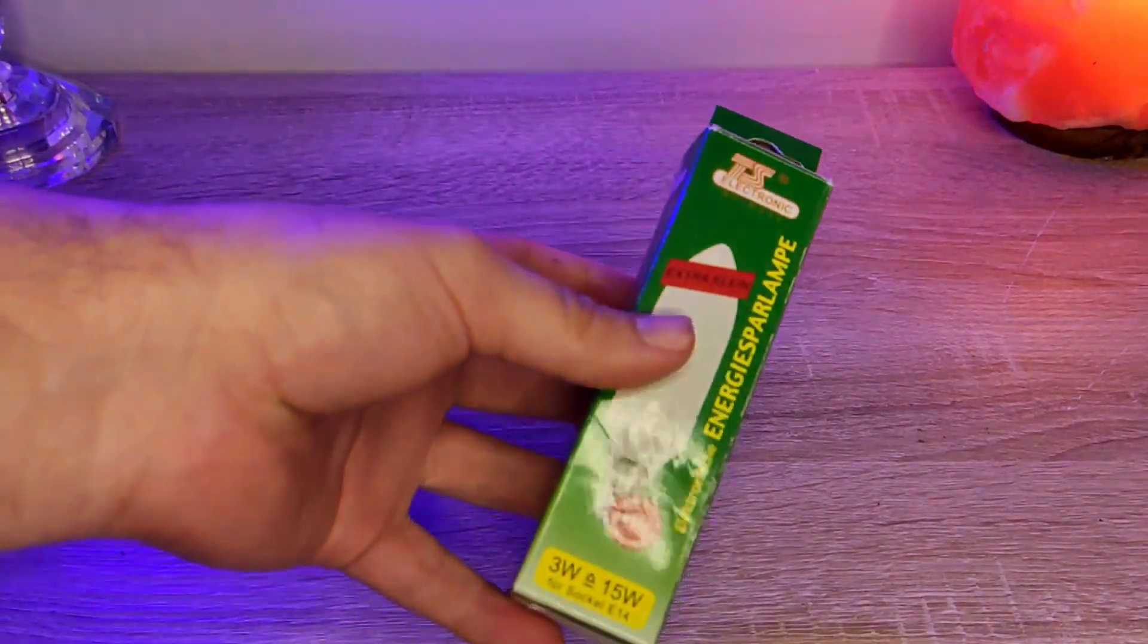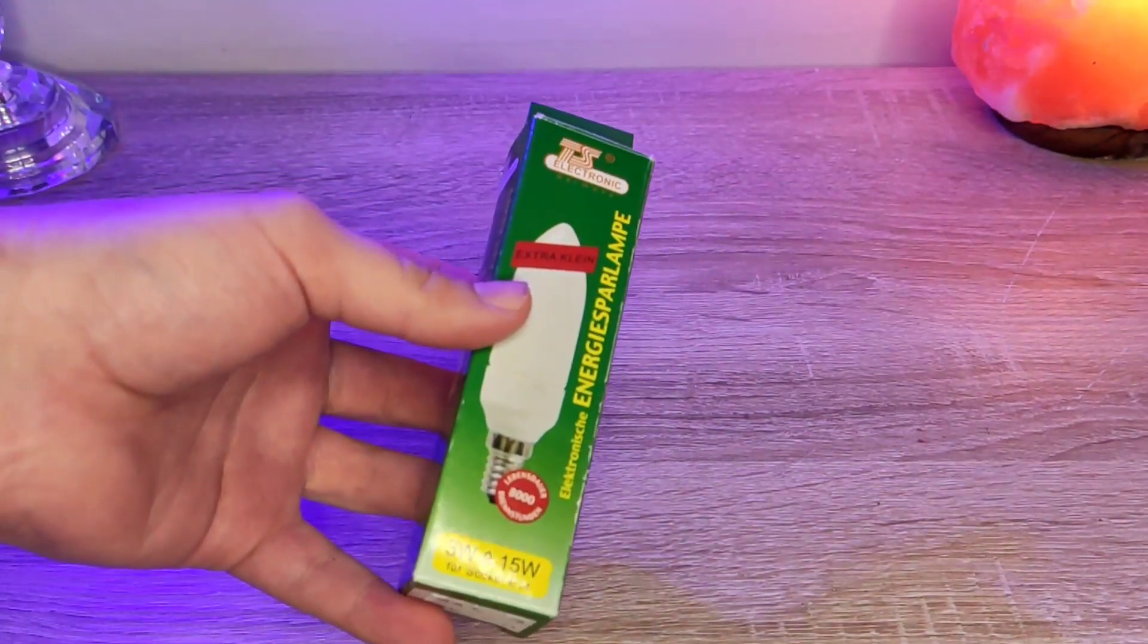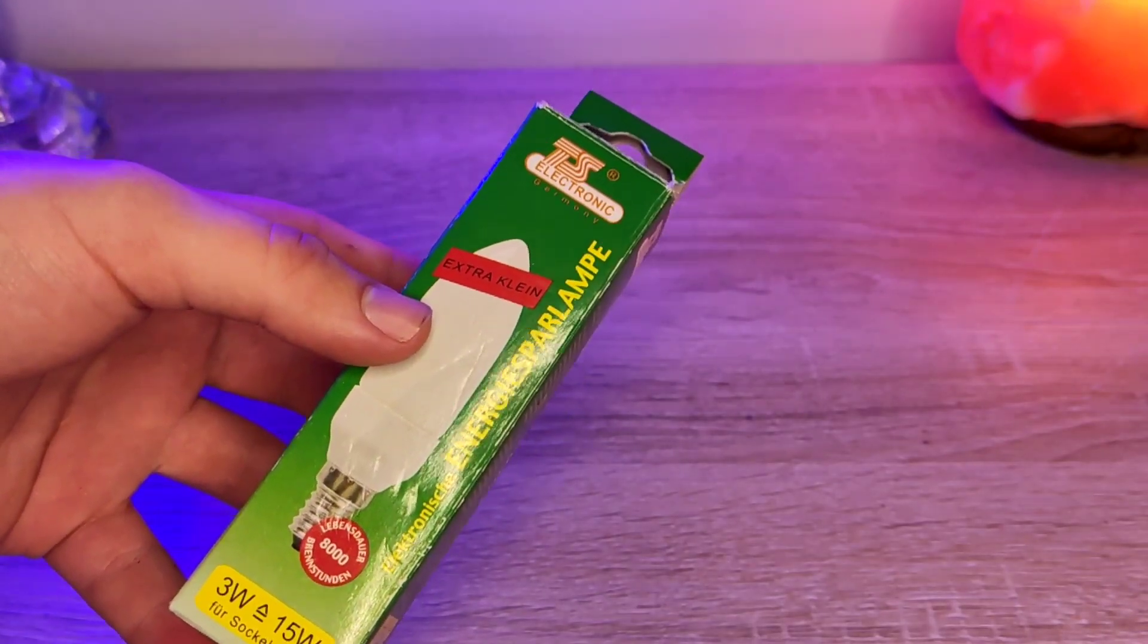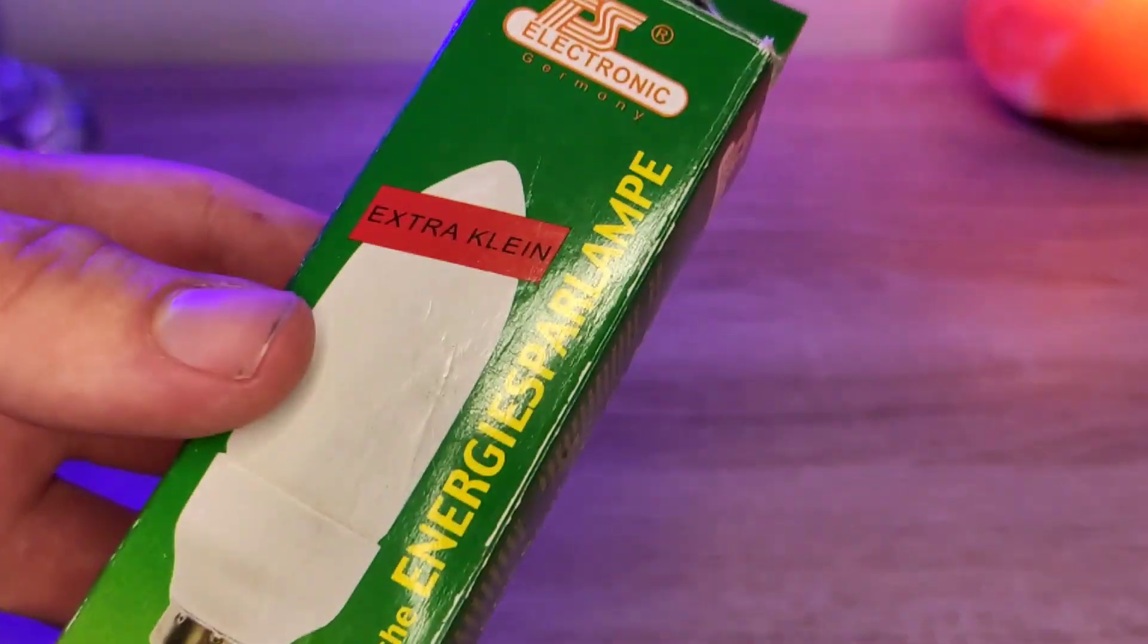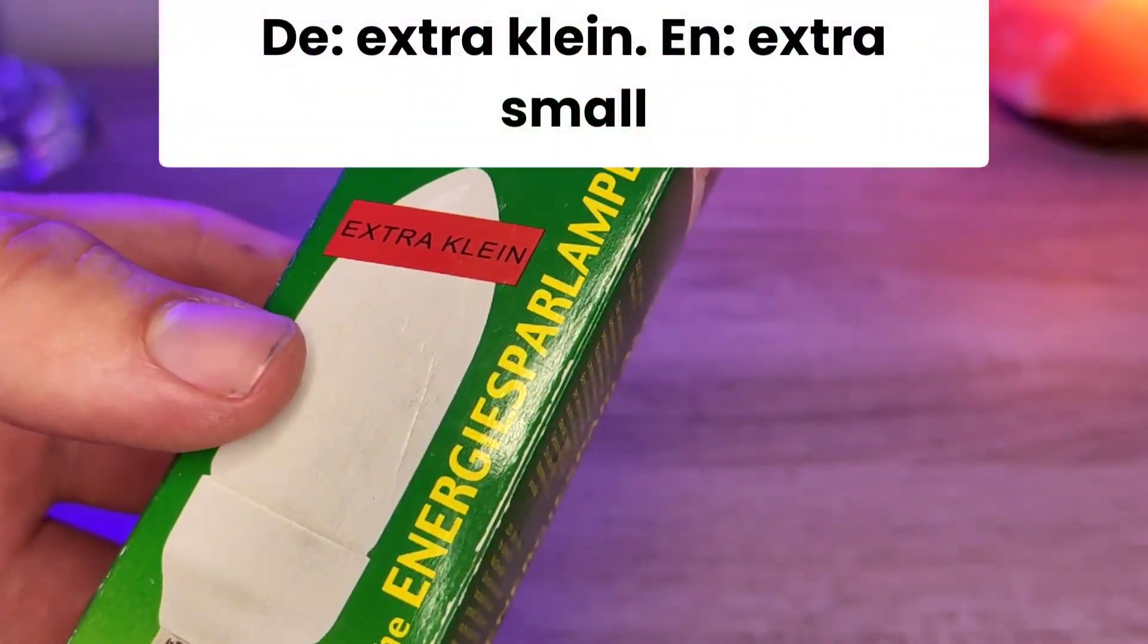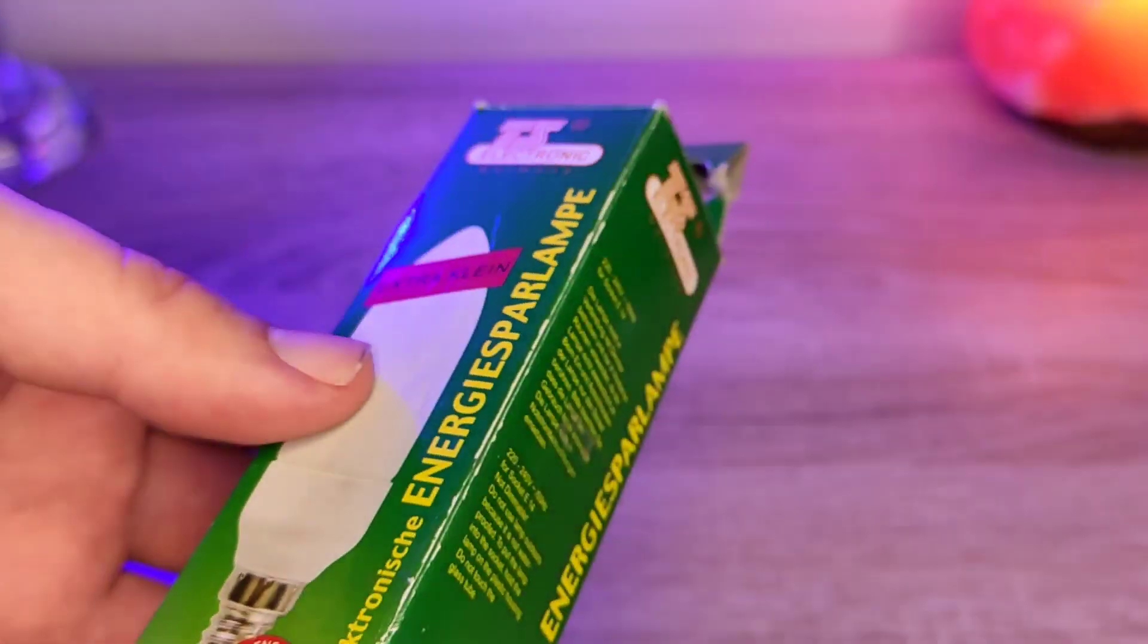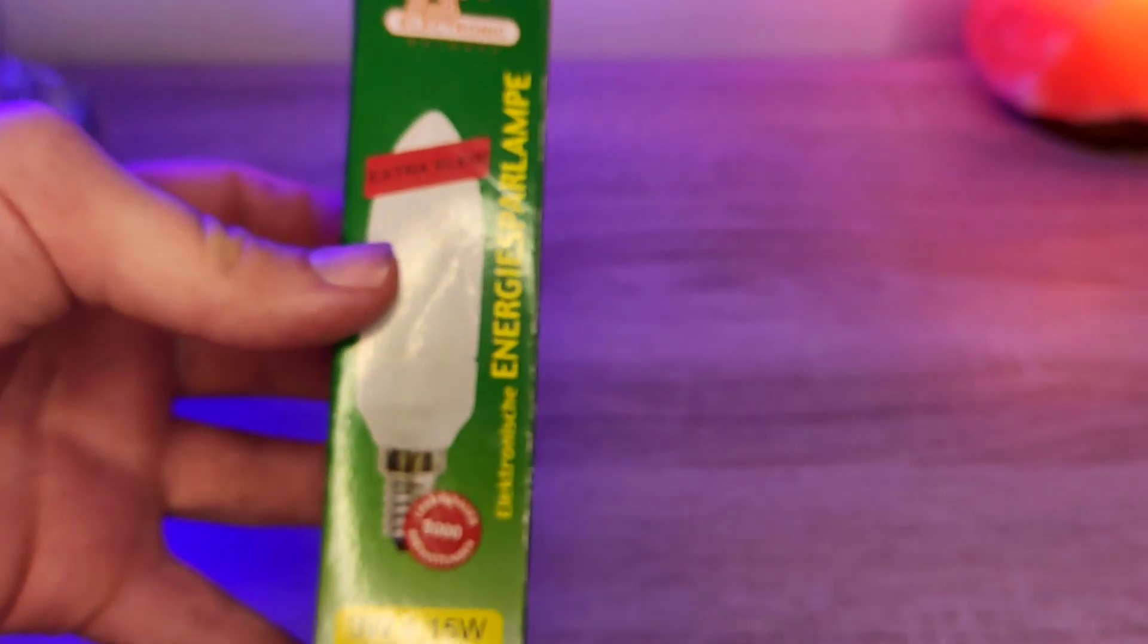The lightbulb actually came in this package, and this is how it looks like. And actually, on the package itself, it even says extra klein. It translates to extra small. Honestly, this really is slim, right?